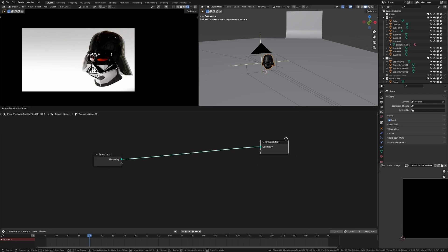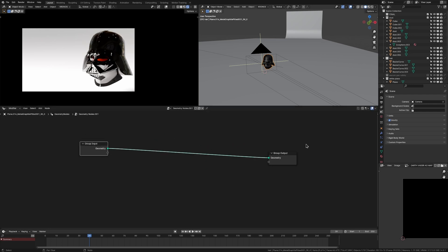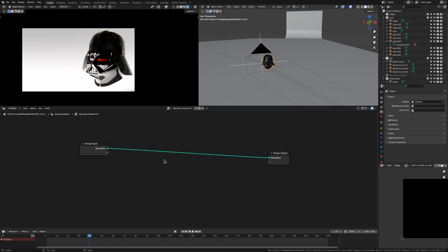We have our group input and output nodes. This is just our helmet, like as an input, and then this is our output. And between these two, we're going to add in our dust and hair.